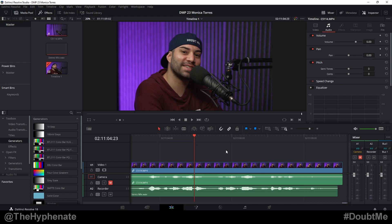So there you guys have it, that's how simple it is to fix audio drift in DaVinci Resolve. Please make sure to drop a like on this video, drop a comment below if you have any questions, and please make sure to subscribe. I have a lot more videos coming soon. I'll catch you guys in the next one, peace.